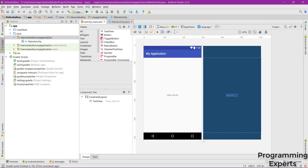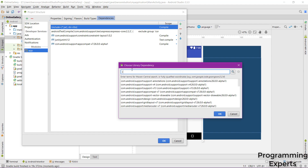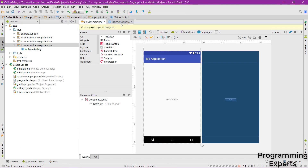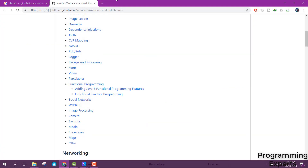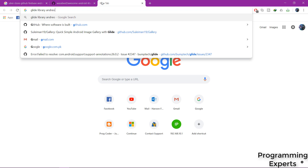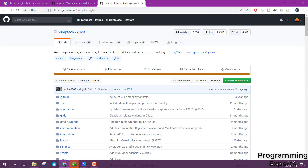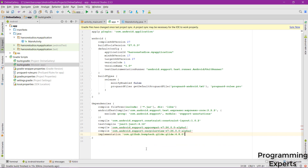Go to File > Project Structure, click on App > Dependencies, click the plus button, and select Library Dependency. Search for and add RecyclerView. For Glide, find it online — it is an image loading and caching library for Android. Copy the Glide dependency and paste it into the build.gradle, then click Sync Now.